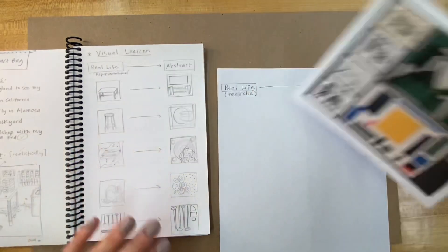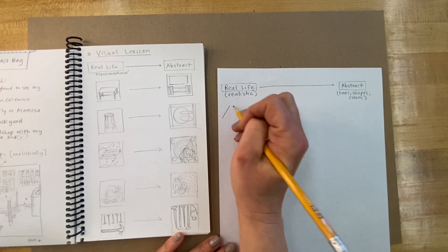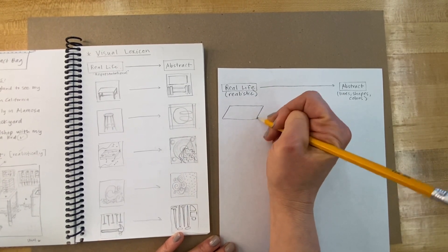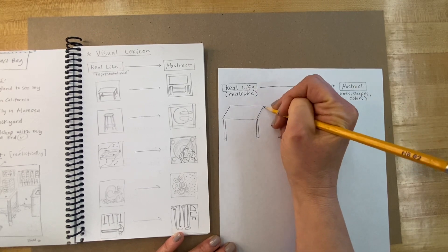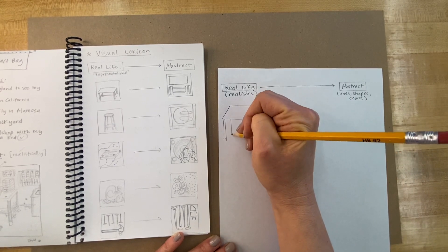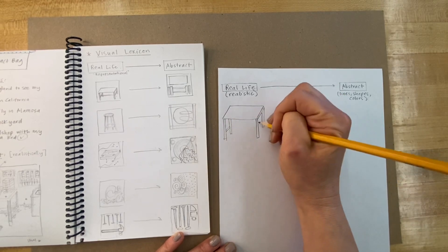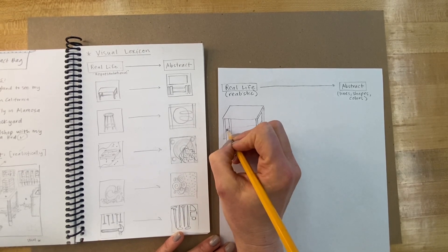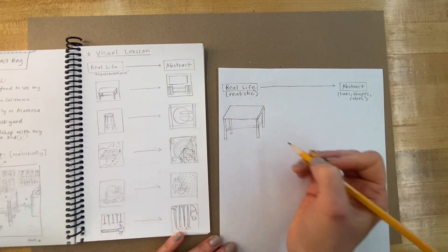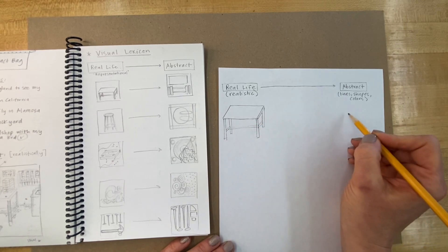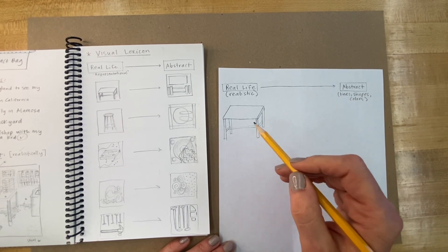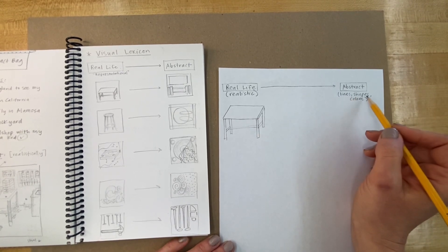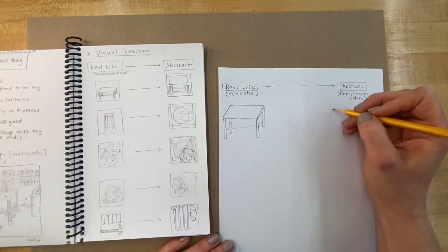We're going to go from here realistic all the way over to abstract. So for example, I started with a table. With realistic or representational art, I would try and draw this table as realistically as possible. Now I could even be more accurate, right, if I drew this with a ruler and got all the shapes just right, but you're going to see here my attempt at a pretty realistic table.